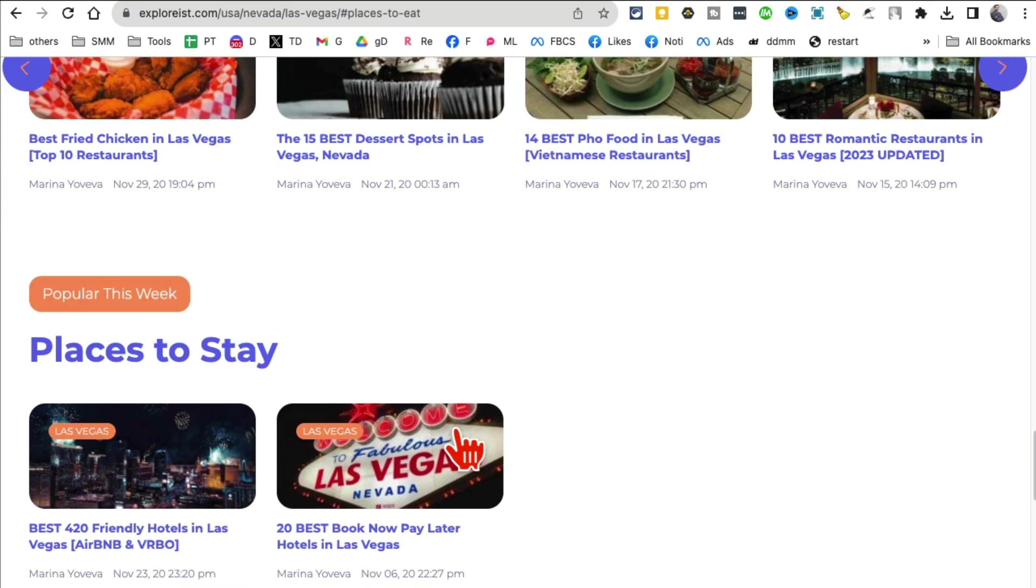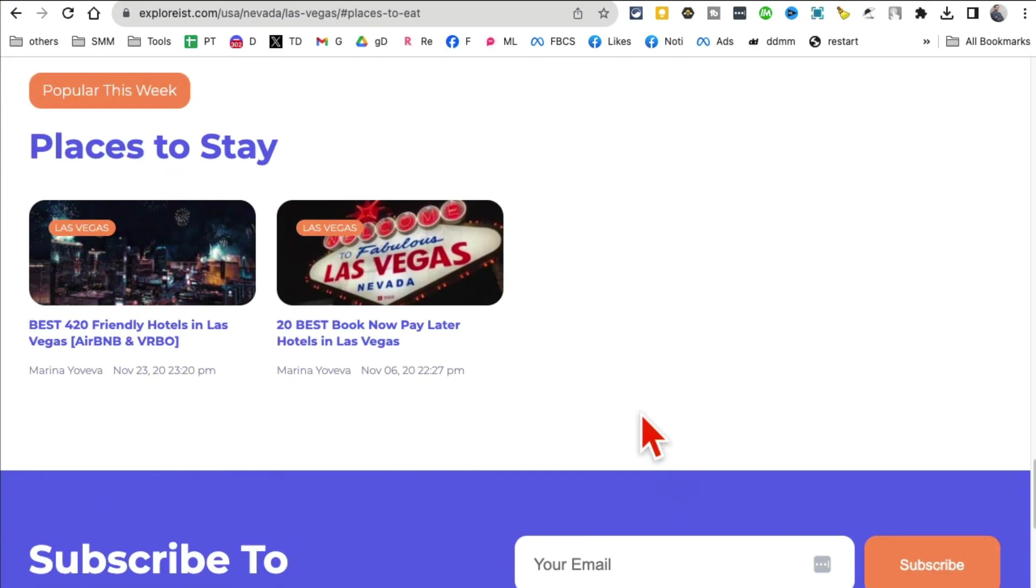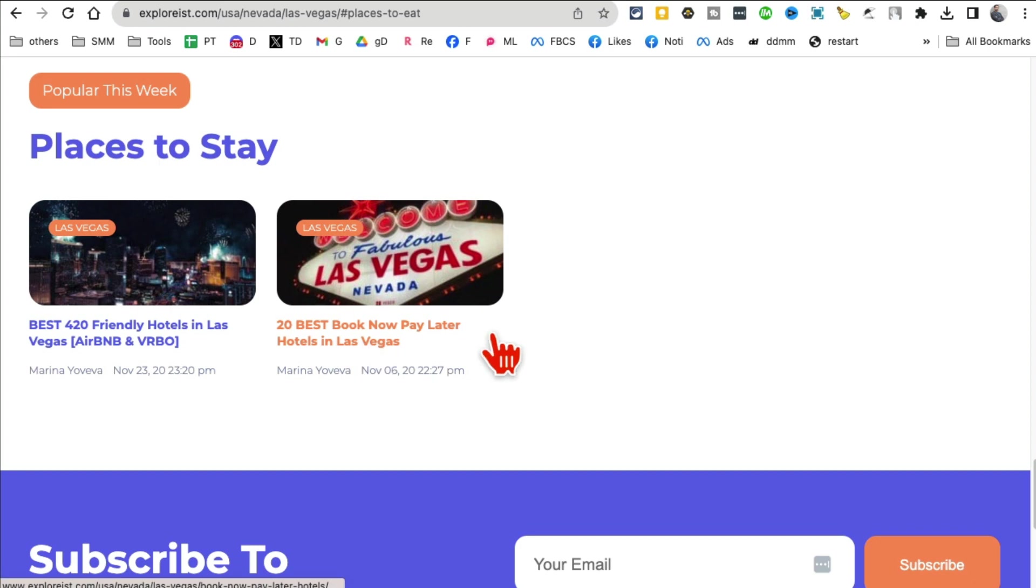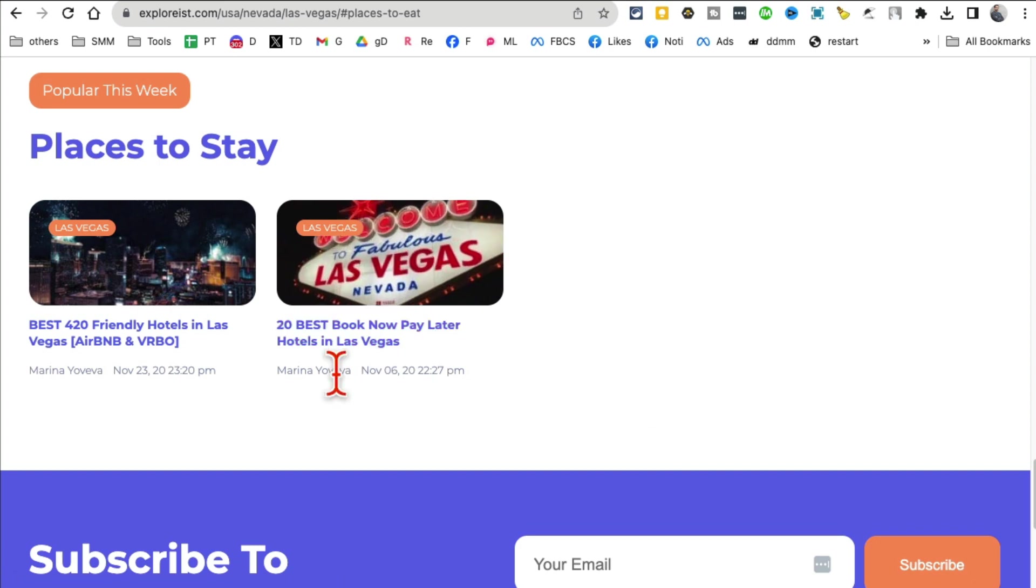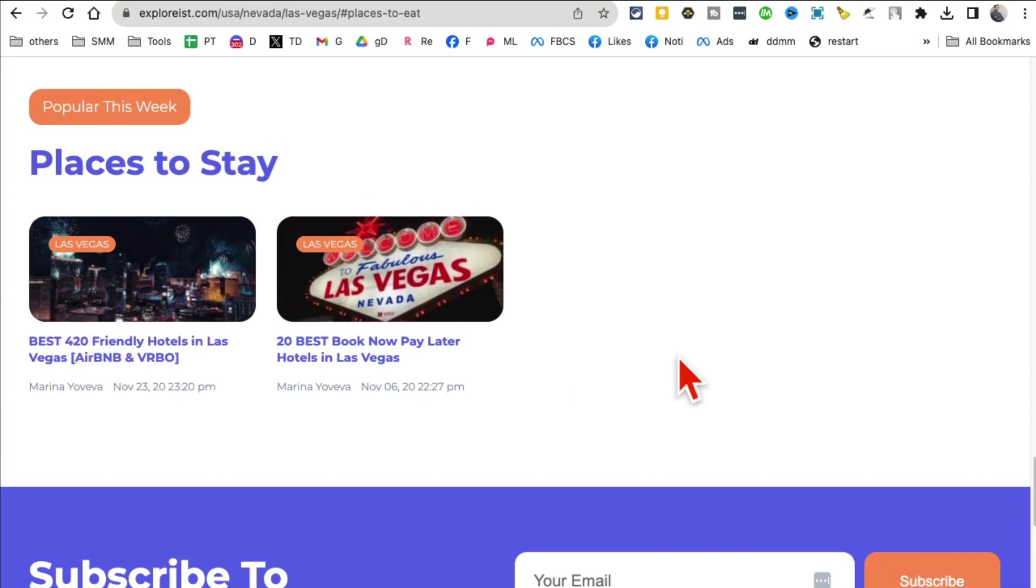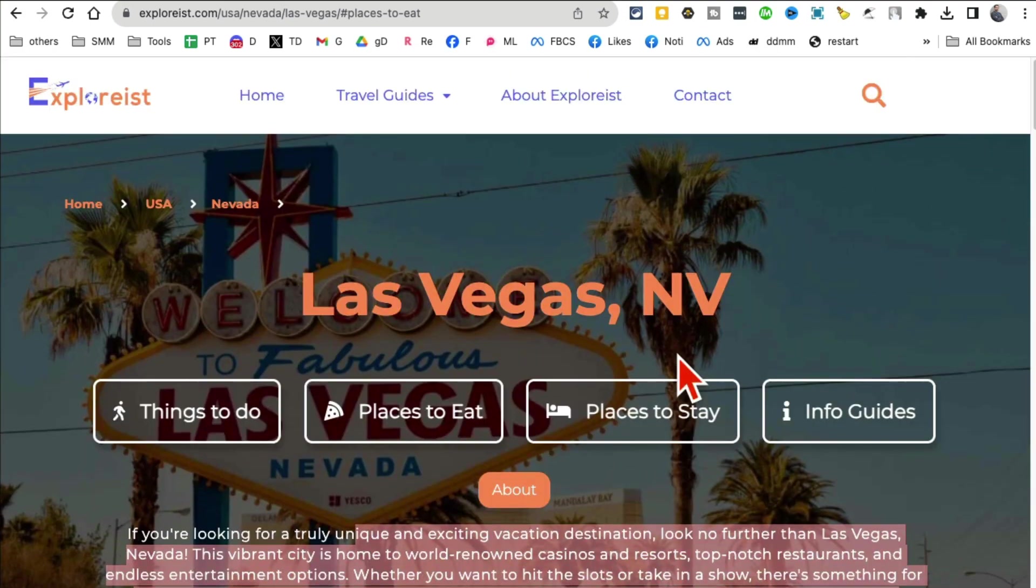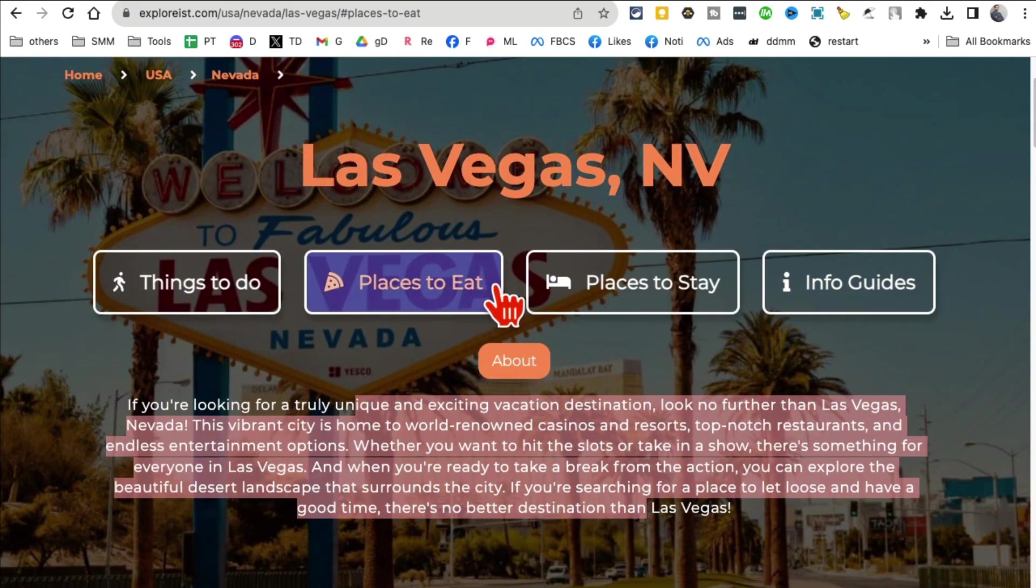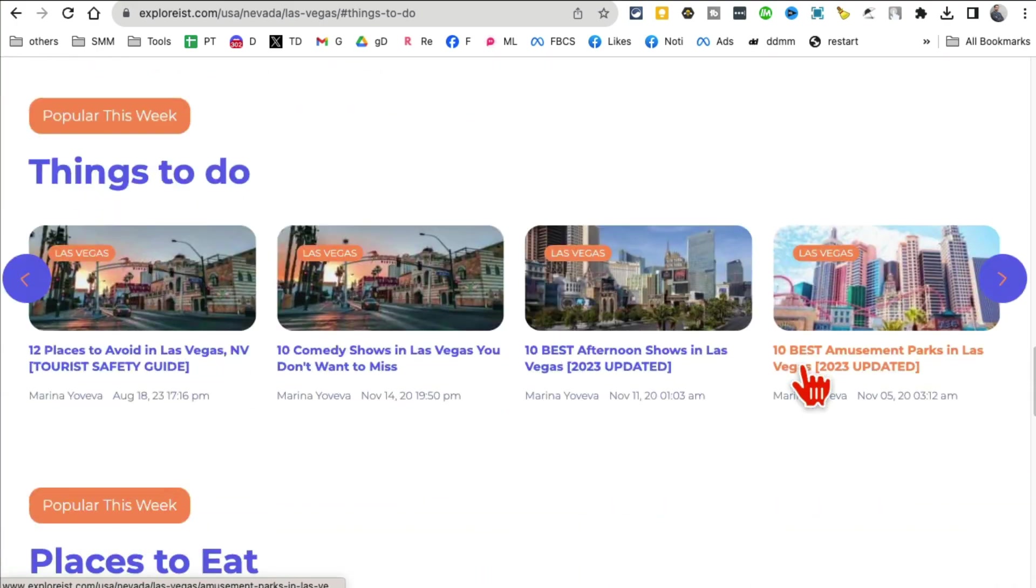Everything. Let's say places to eat - I can click here and it will give me places to eat. Here are different places to stay, 20 best known places that I can book or the hotels I can book in Las Vegas.